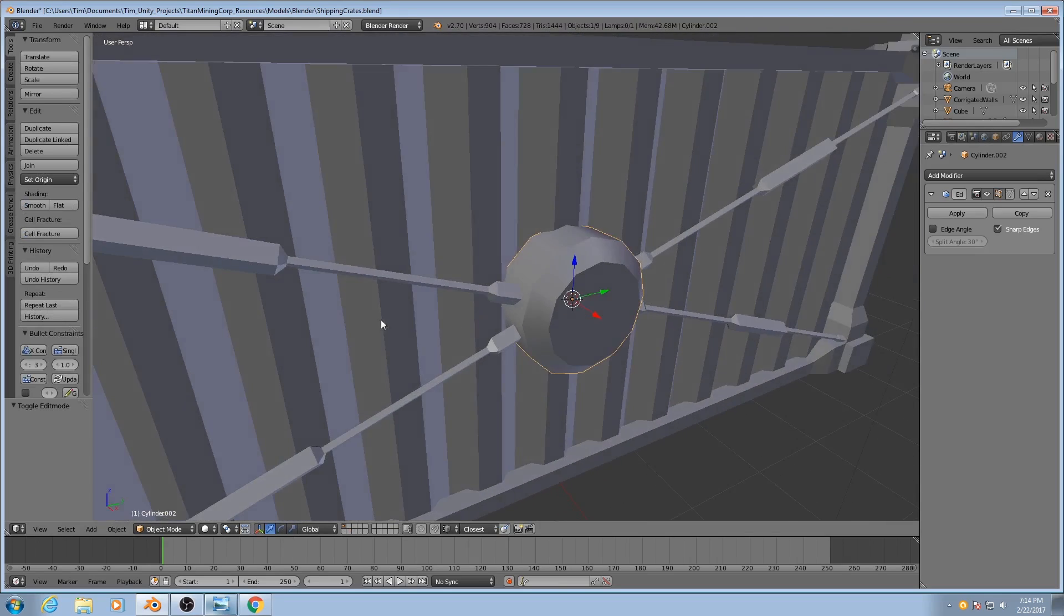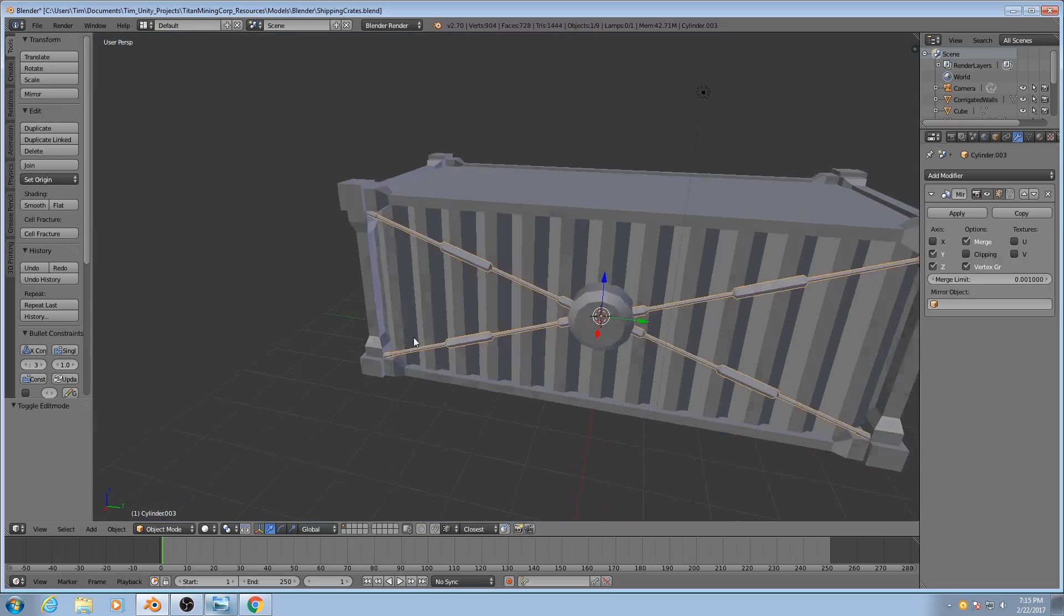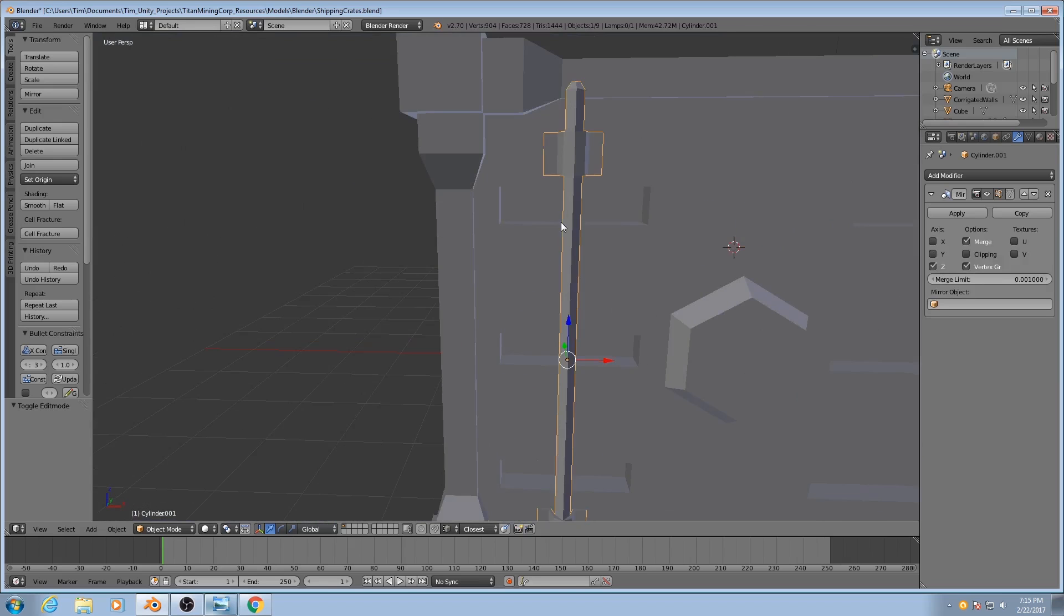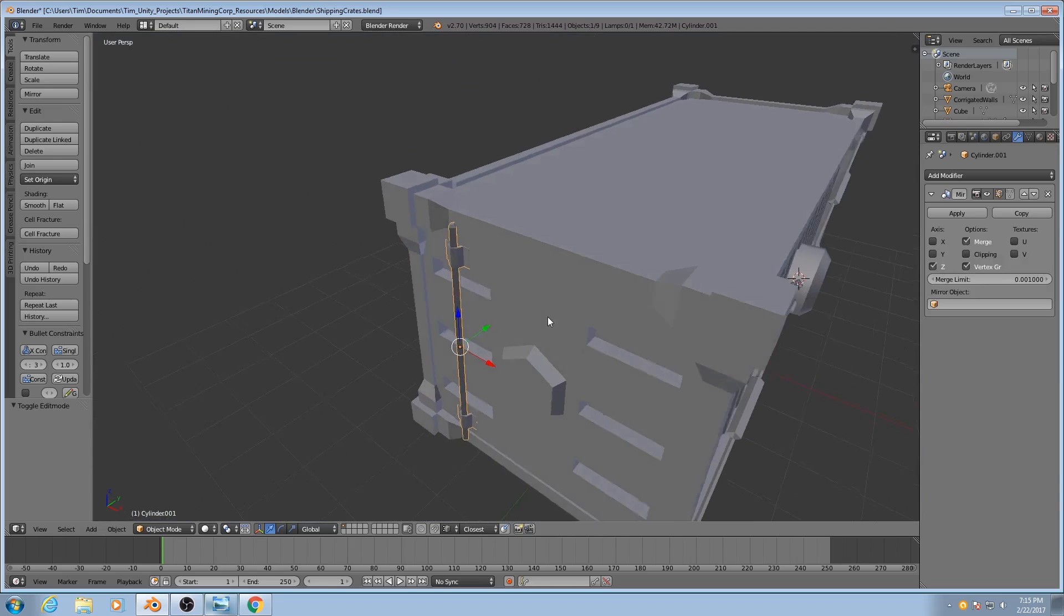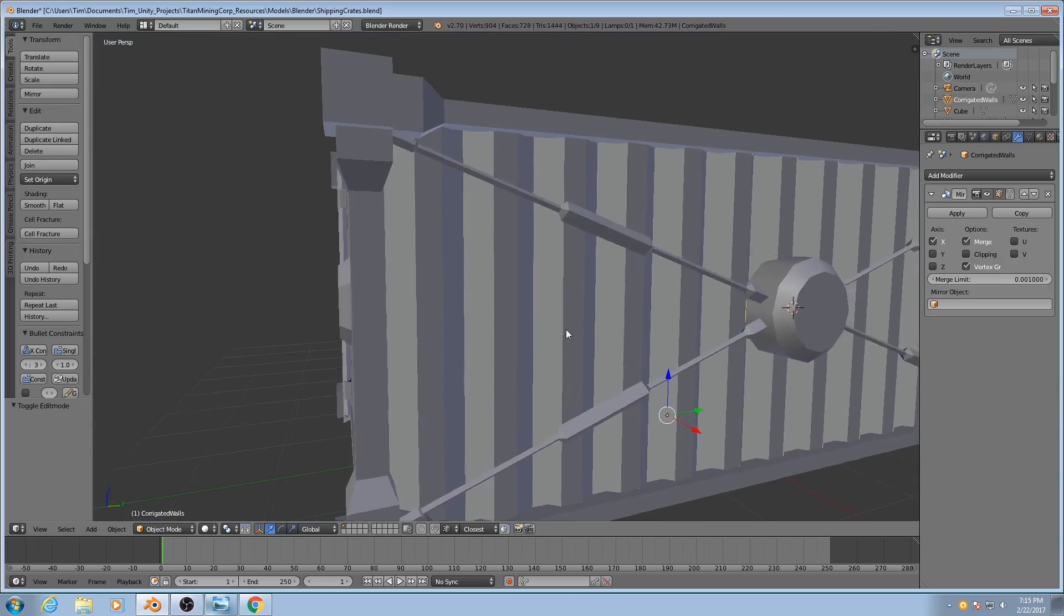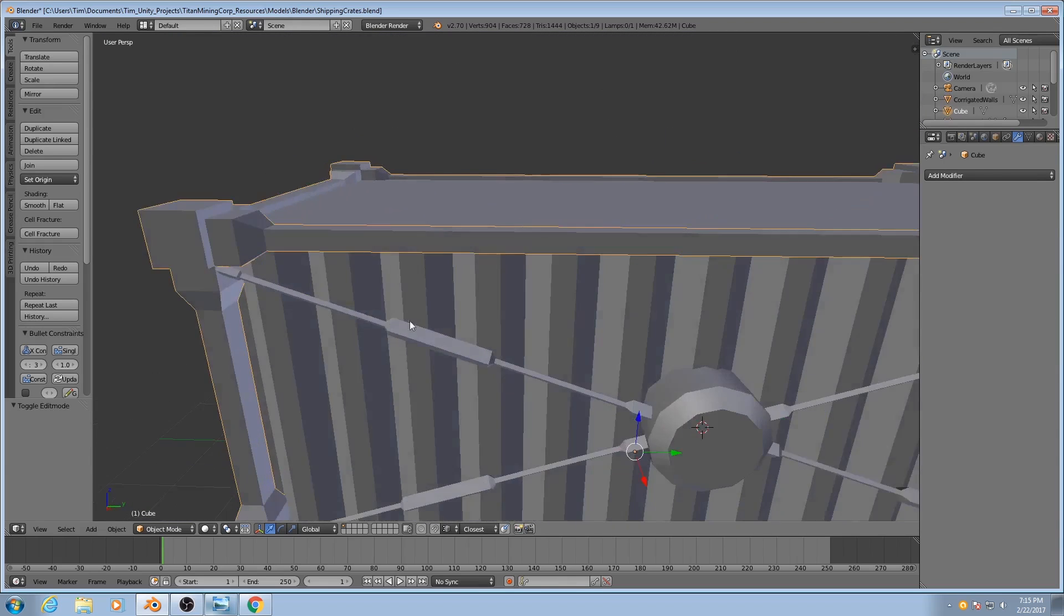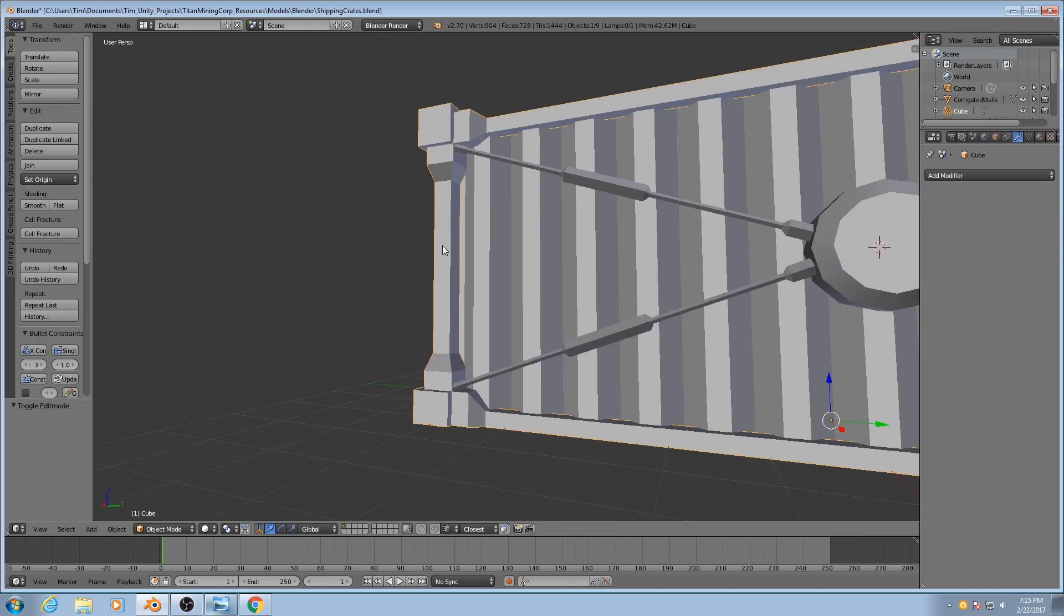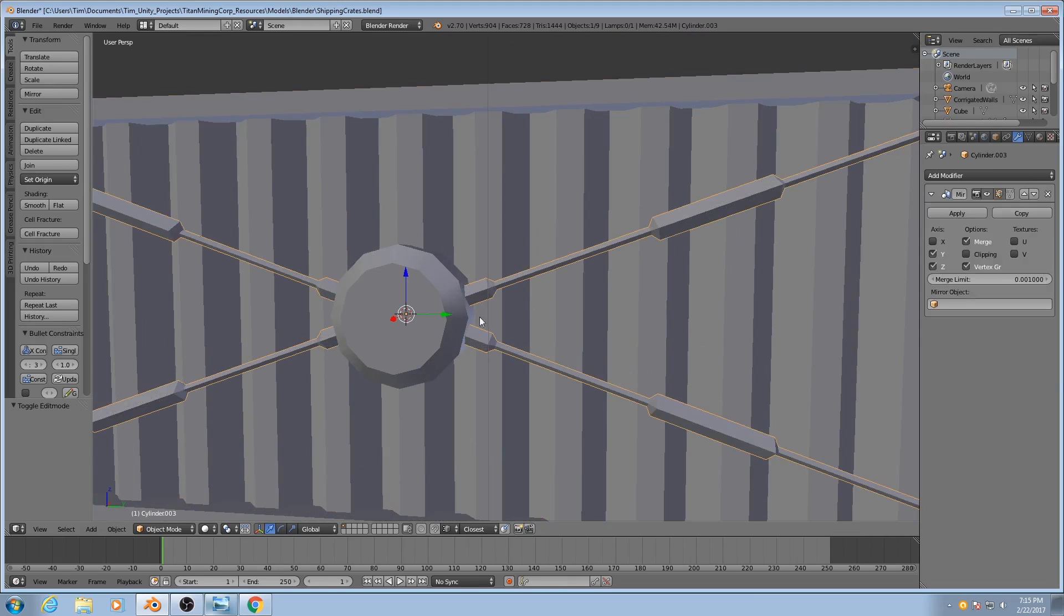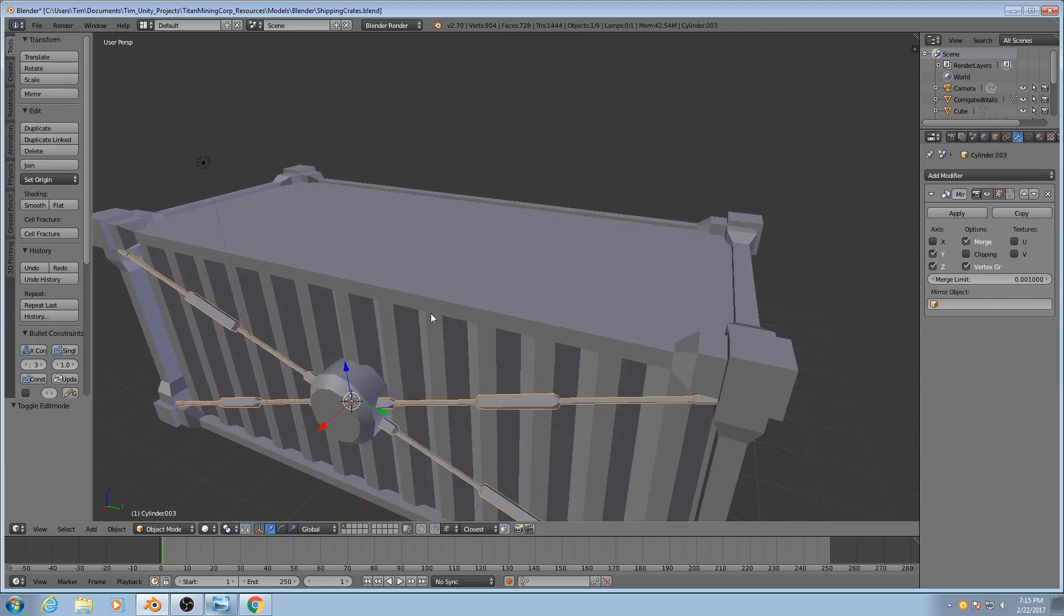So we need to do this for the cables, and then also for this bracing bar. We don't need to do it for the corrugated walls, or the door, or the frame, because the sharp edges look appropriate there. I'll tackle the cable and the bracing bar next.